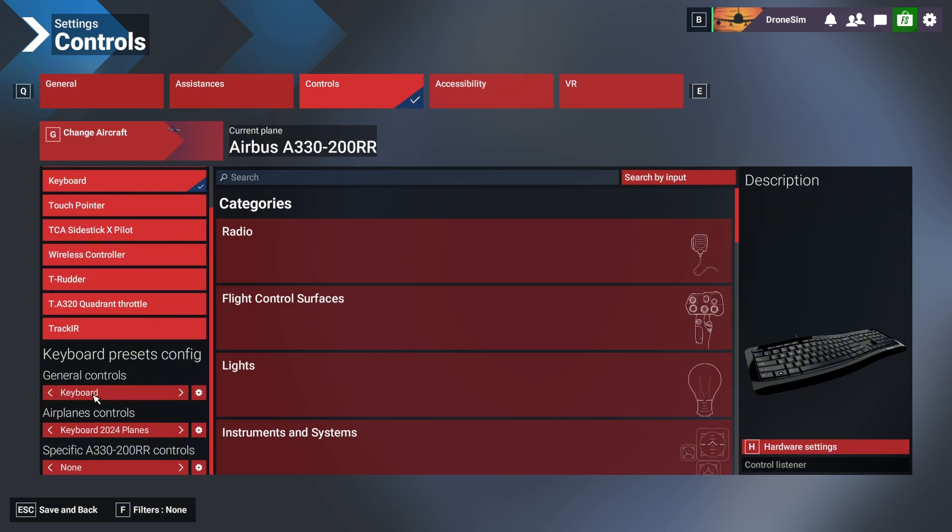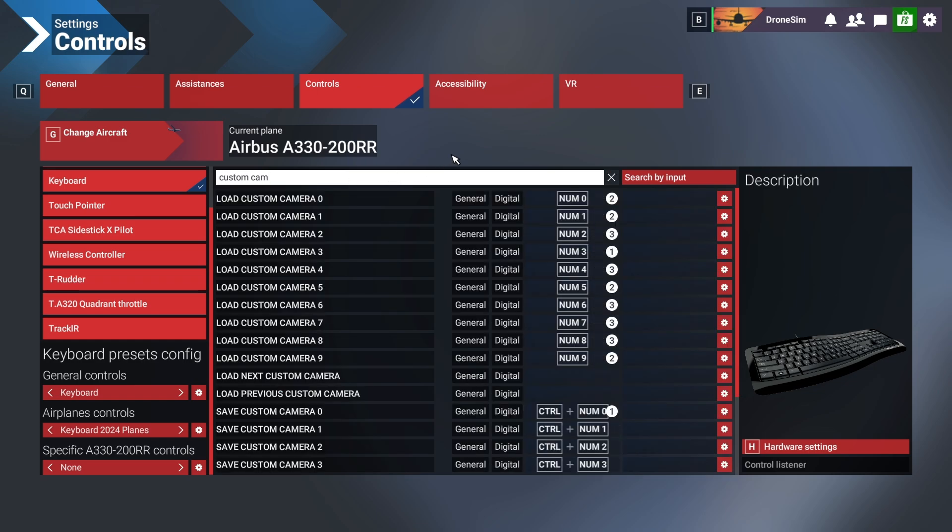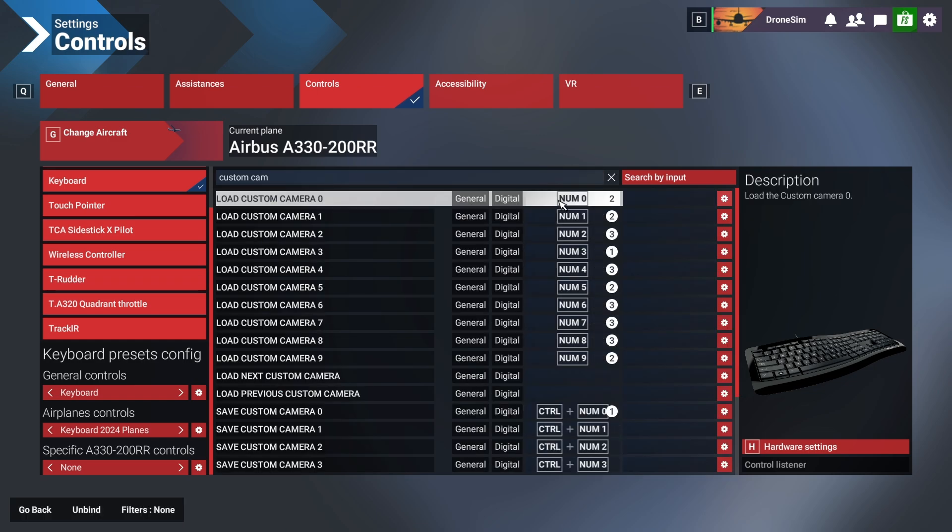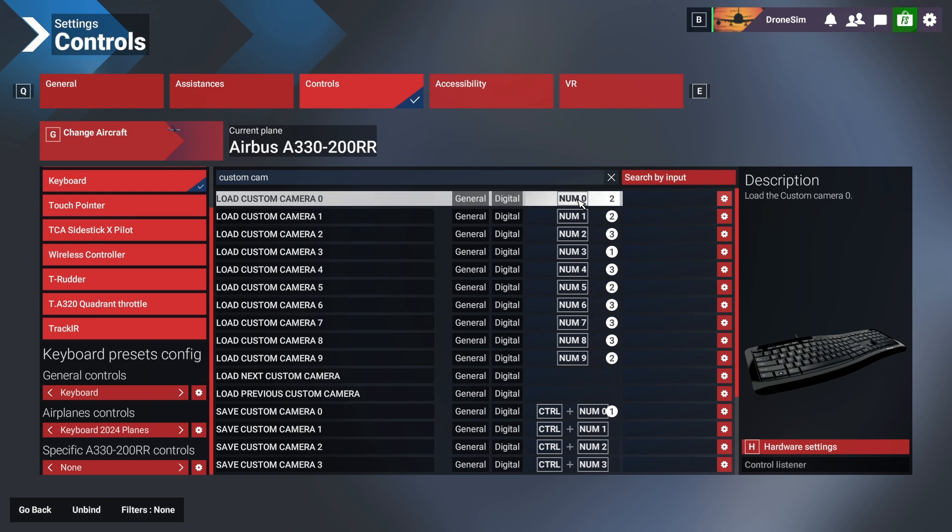Now this one is a copy of 2020 as I said before. Let's search for custom camera, for example. Now if I want to unbind this option or one or more options, you can see down below at the bottom left there is an option, a button to unbind.